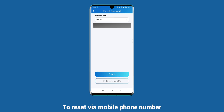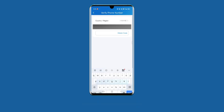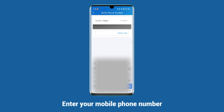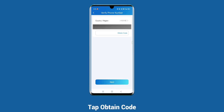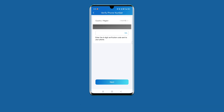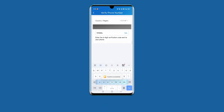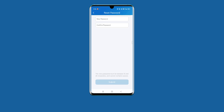To reset via mobile phone number, tap Try to Reset via SMS, select your country or region, and enter your mobile phone number. Tap Obtain Code. The verification code will be sent to your phone. Enter the code and tap Submit, then you can set the new password.